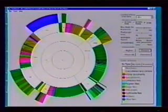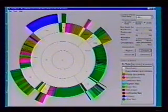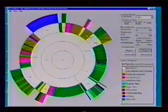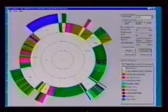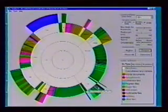White slices represent directories, and colored slices represent files. The angle swept out by a slice corresponds directly to the file or directory's size. The color of a slice normally represents the file type.